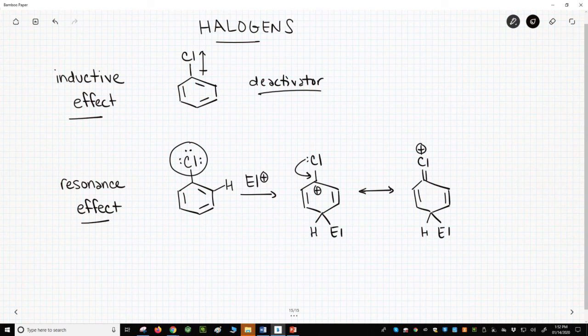So why do halogens act as both ortho-para directors and deactivators? Their activity is a combination of electron-withdrawing inductive and electron-donating resonance effects.